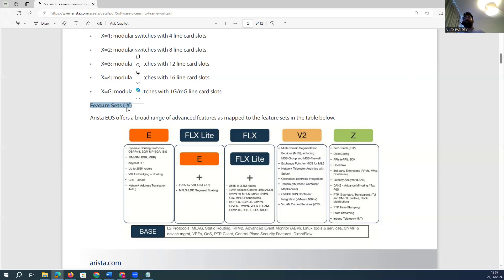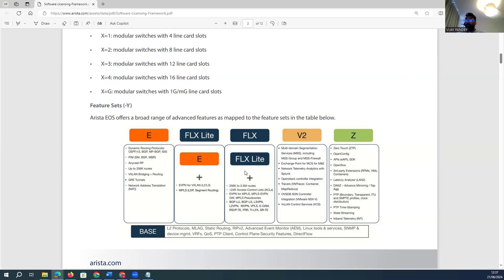The paid feature set is called the E-license. Arista will ask what feature set you need — if you say E-license, those are the features you want enabled in your environment. If you need Layer 2 or advanced VXLAN, EVPN-type features, you pay for the Flex license, which includes E plus two extra features: EVPN and MPLS with segment routing. For a bigger routing table — more than 250K routes, millions of routes processed in your router — or advanced MPLS, BGP, and VPLS.